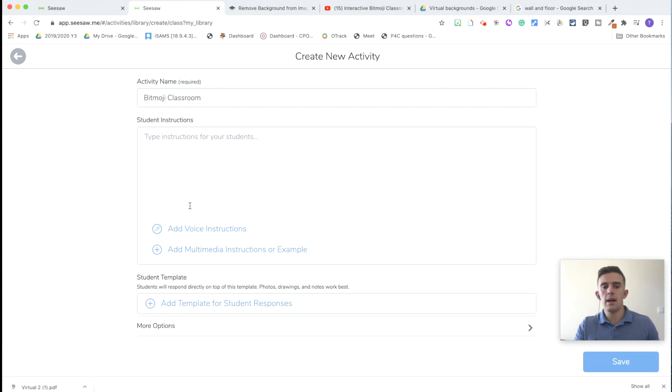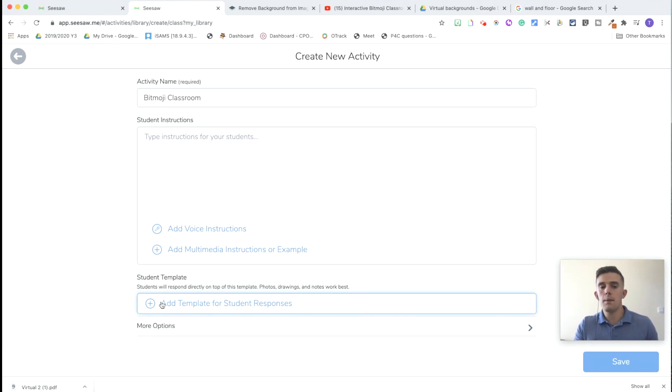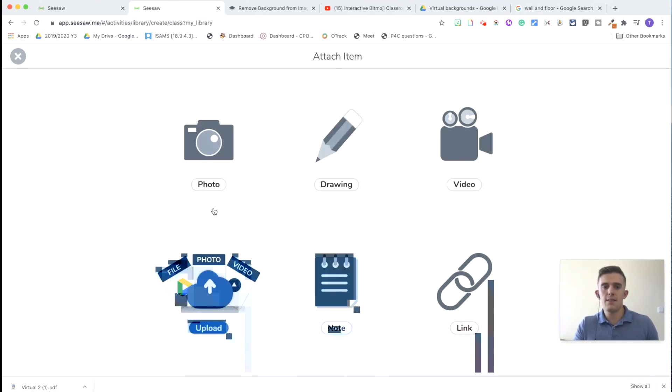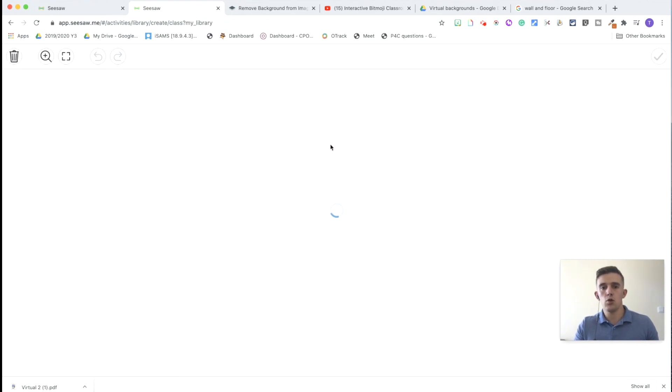After we've done that and we've created our own Bitmoji Classroom for the children to have a look at, we're then going to share a template for the children to either create their own or to adapt in some way with whatever you choose. So to start off with, let's have a look at how you create. So we're going to go to create and attach a drawing.